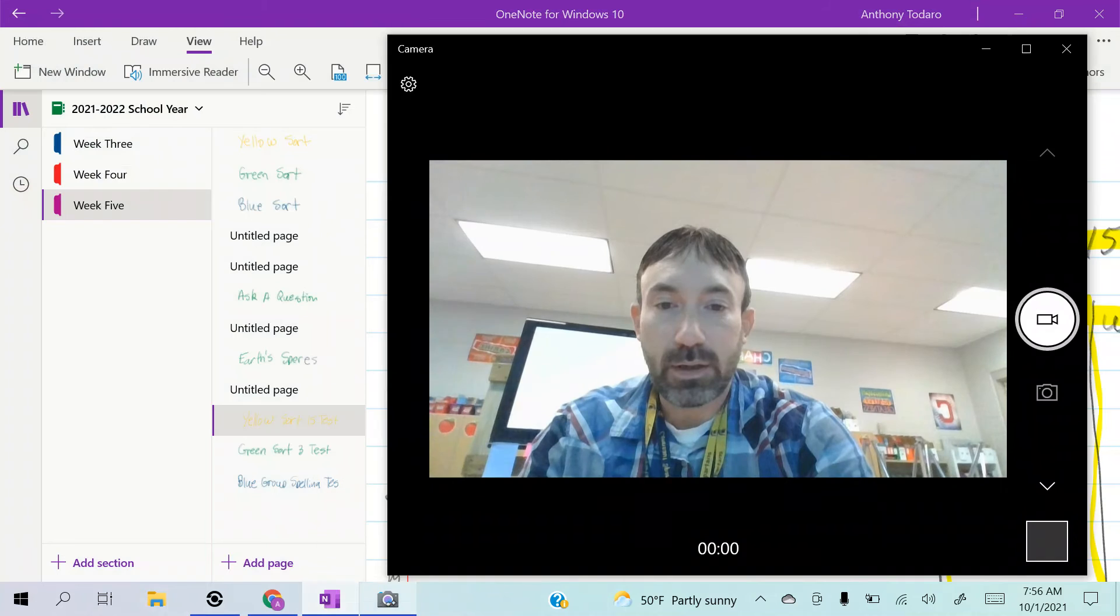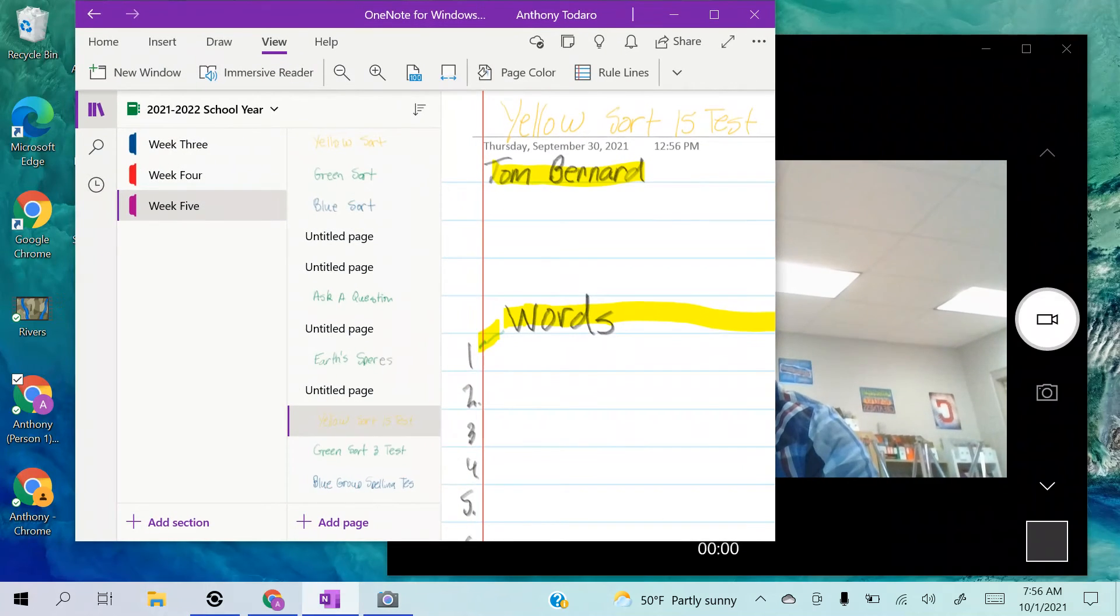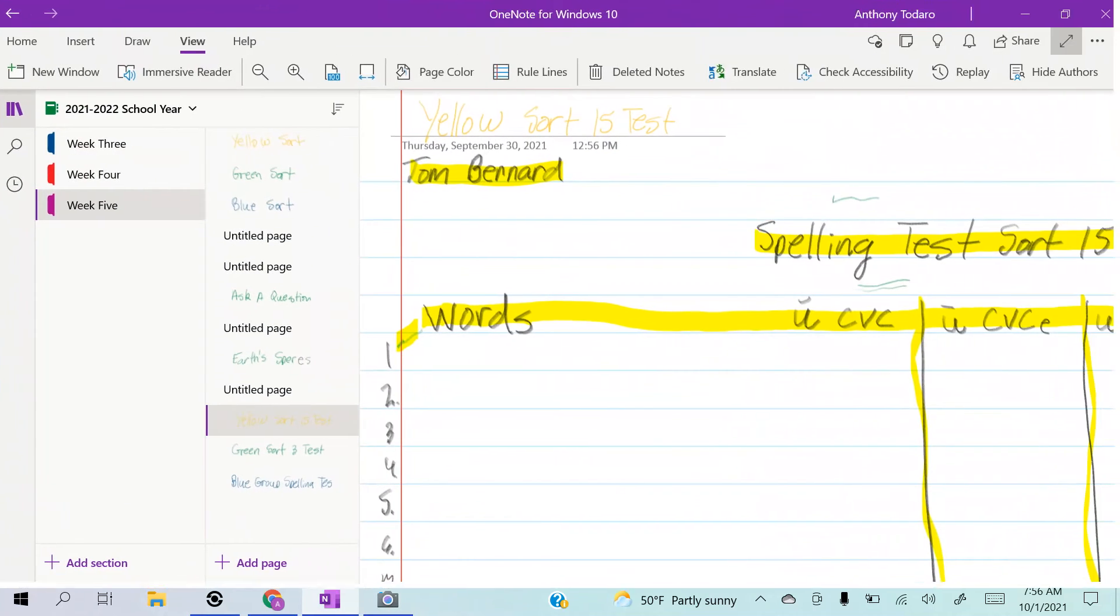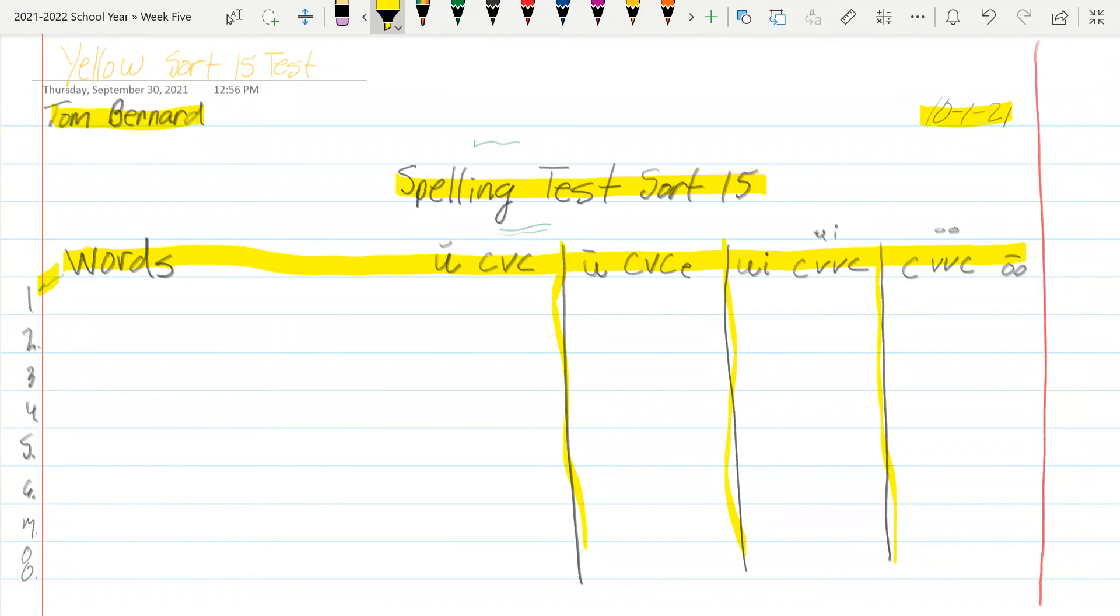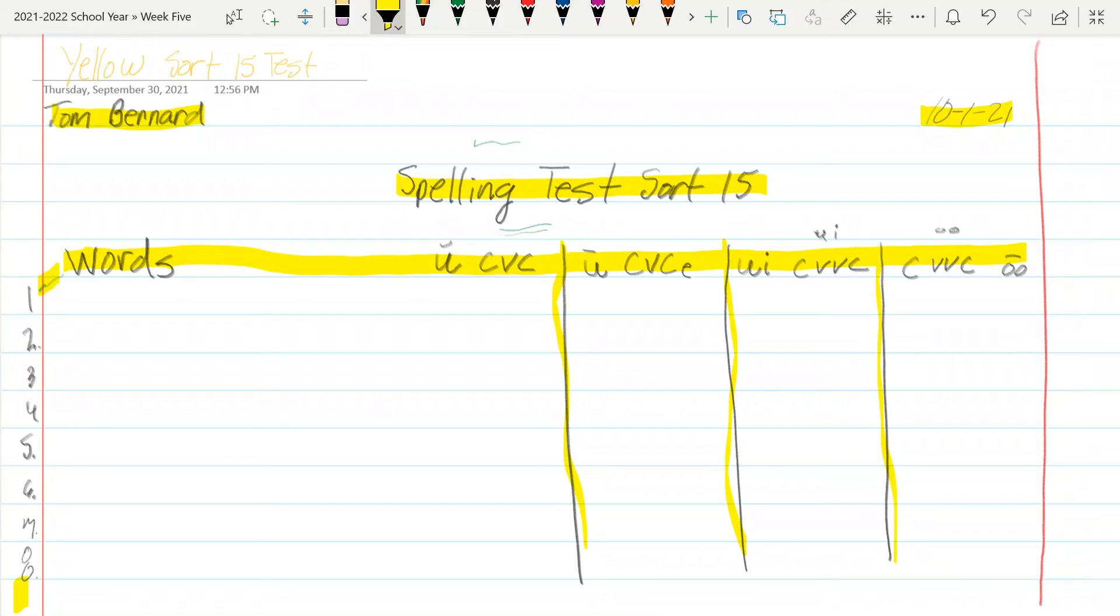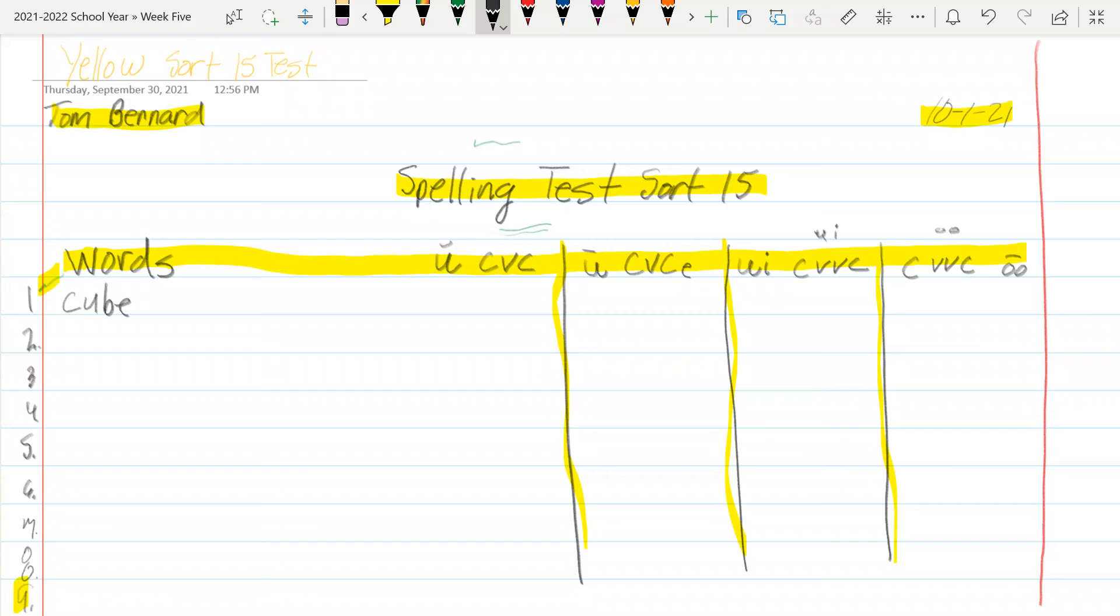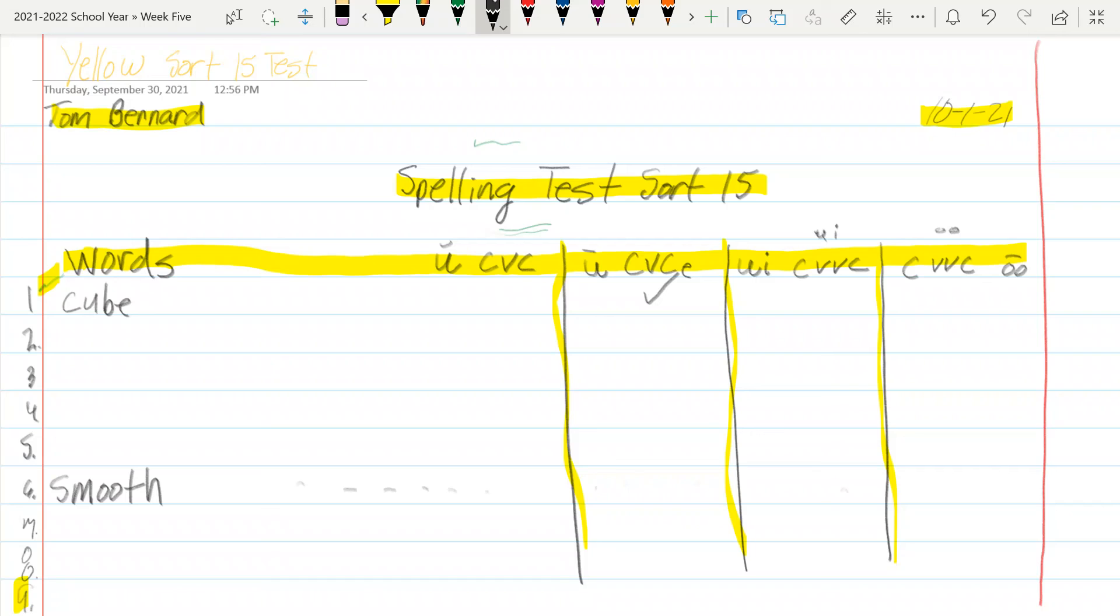So you guys will go into your spelling sort right here, and you've already spelled all your words. Now you've numbered all the way to twenty right down here, and now you'll sort your words using checkmarks. So let's do one. Number one was cube, right? So cube, right there, and that's going to be right here because it's got that silent E. Then I'll do number six: smooth. Where's that going to go? I'm going to find where it goes. Yeah, it goes right here. Smooth, checkmark, because that's the category it goes under. And that's how you'll do all of them.